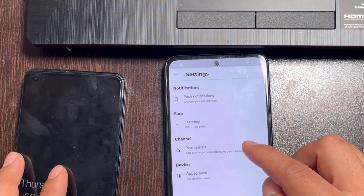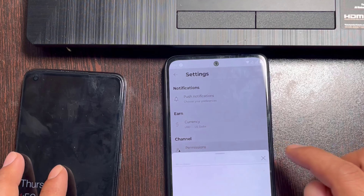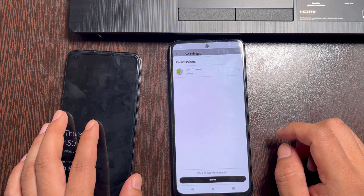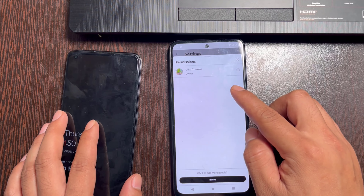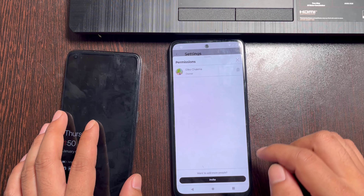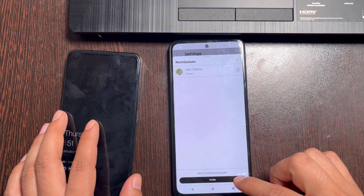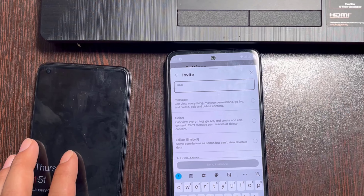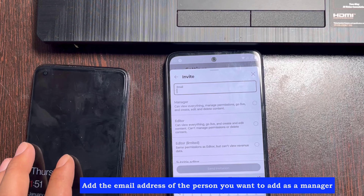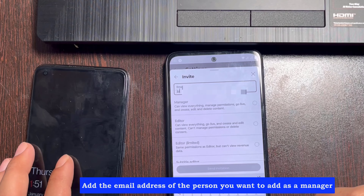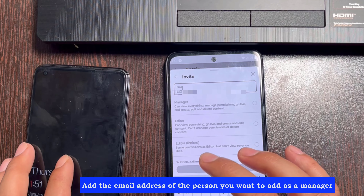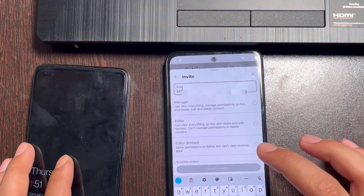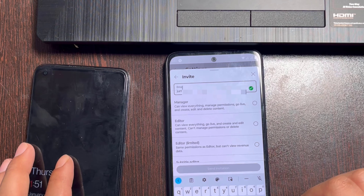Tap permissions, then click invite. Enter the Gmail of the person you want to assign as a manager, and choose the manager option.